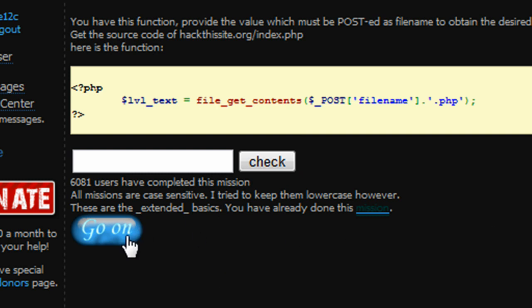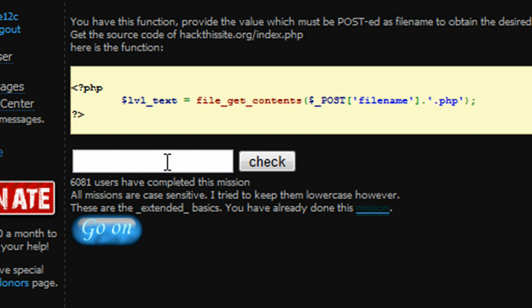We have successfully completed ext basic mission 2. I didn't just try to throw the answer at you guys - I wanted you to see the language. We're working with a language right here. It's not just oh look at this, okay we'll type that in. It's nothing like the basic missions. We're actually working with the PHP programming language in this mission. I hope someone learned something new.